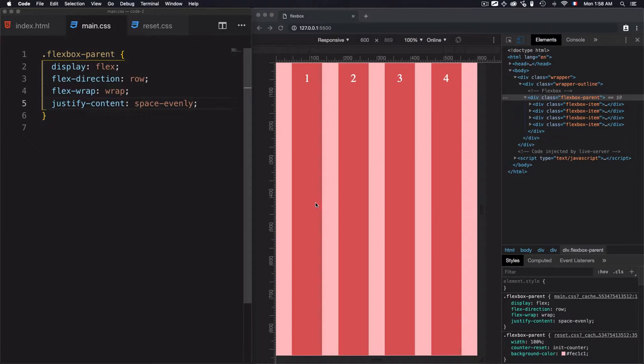The property align-items is already applied, and we see that the elements are stretched along the cross axis. But before I go into any value of align-items, the first thing to do is, where is exactly align-items?